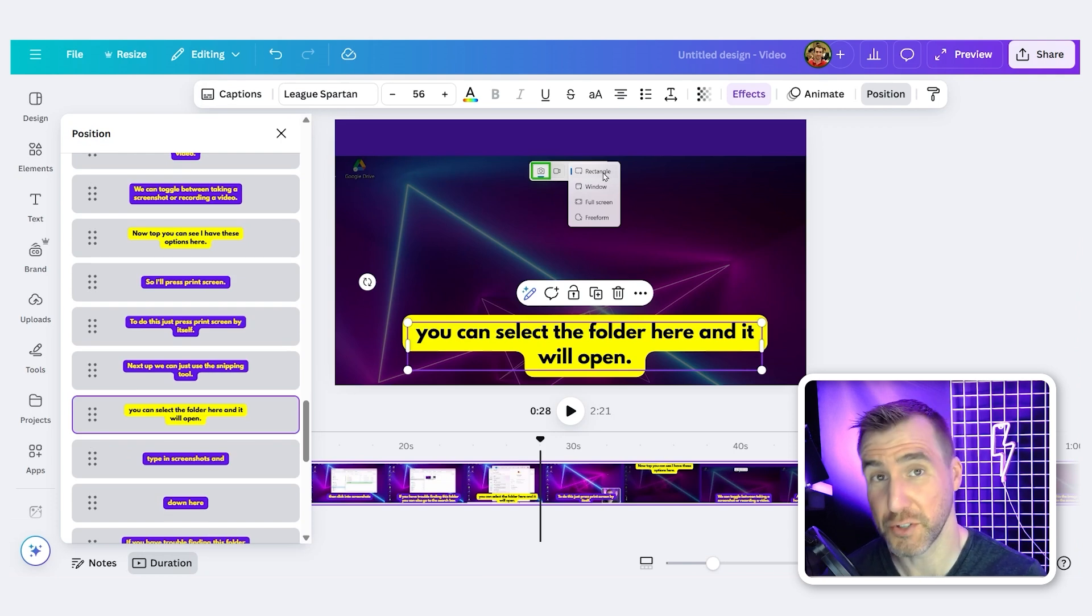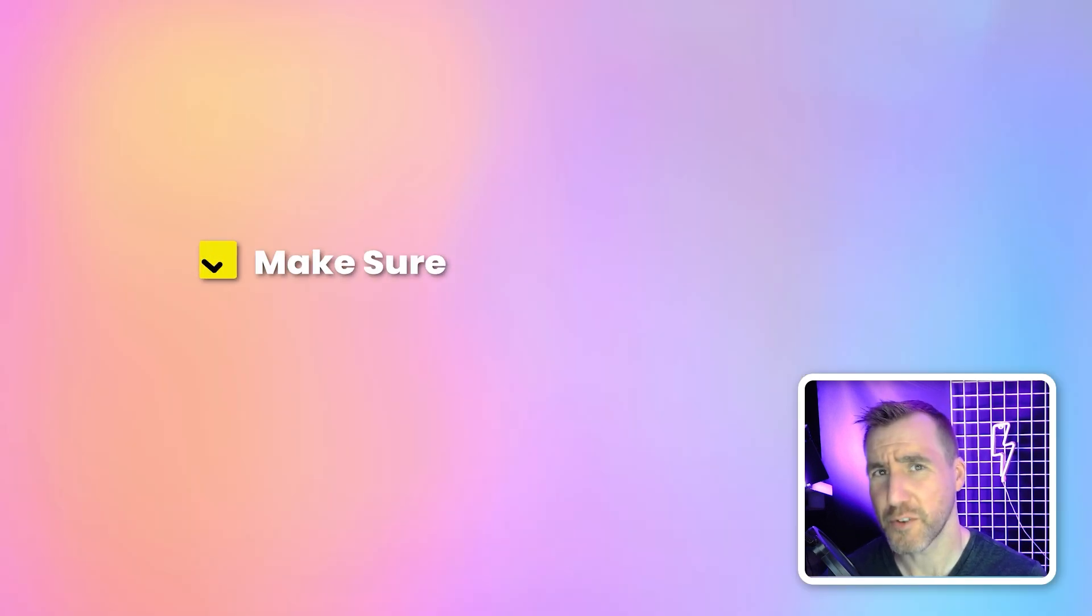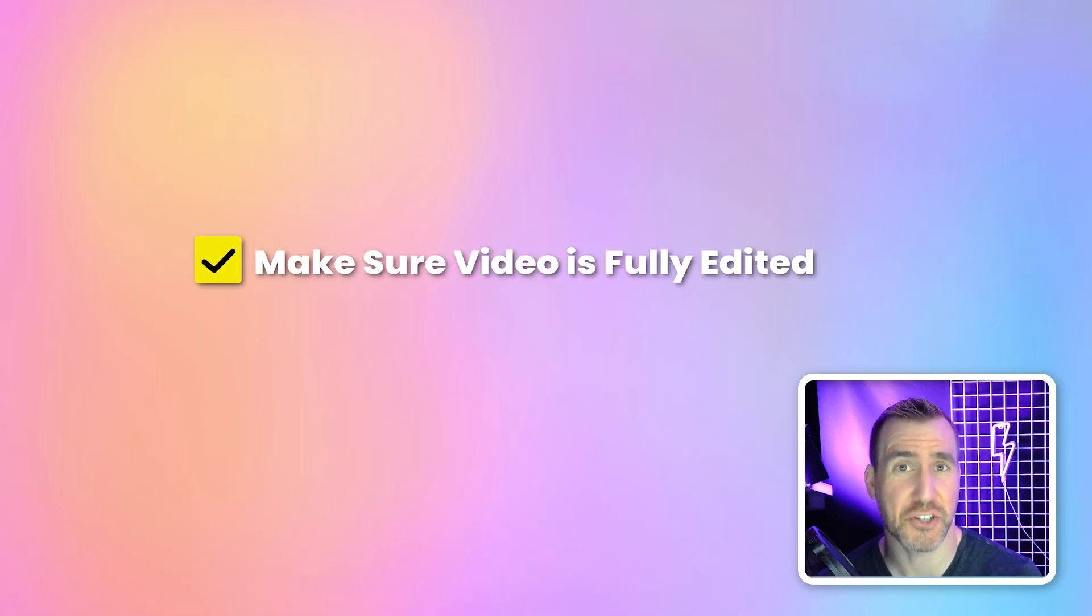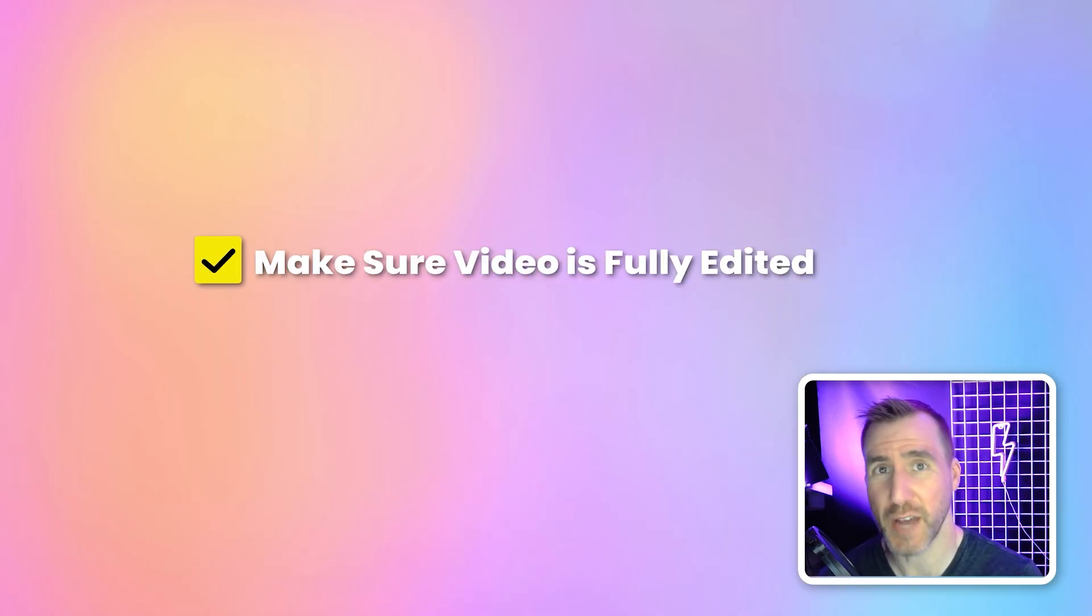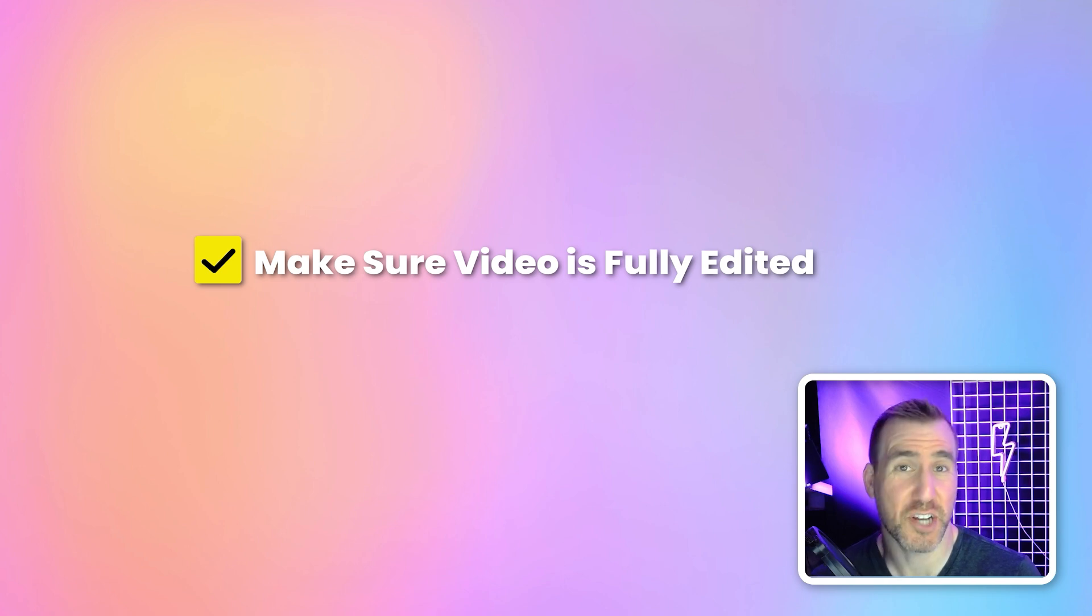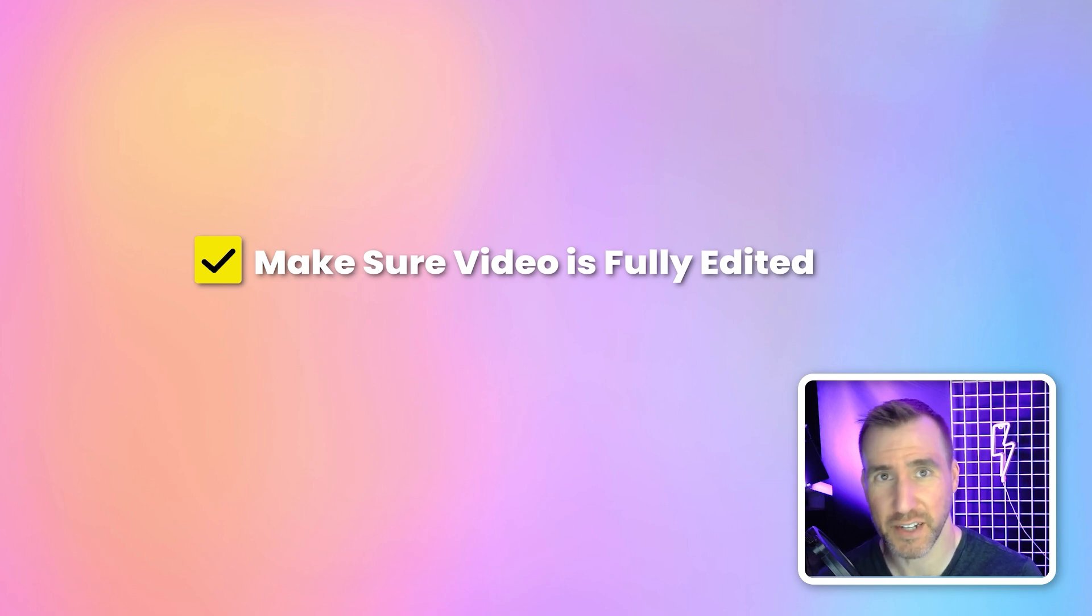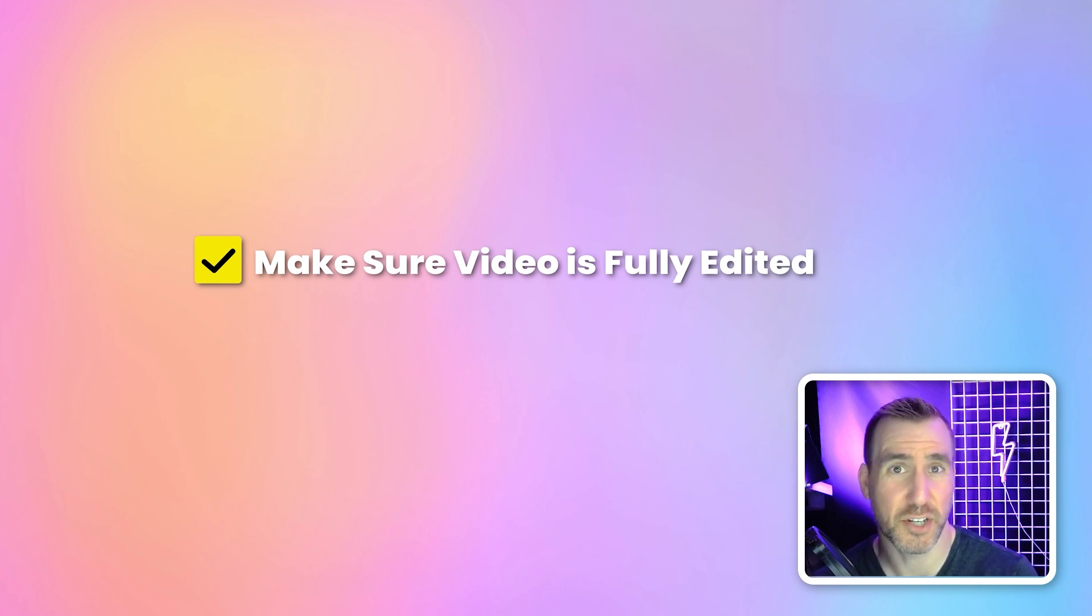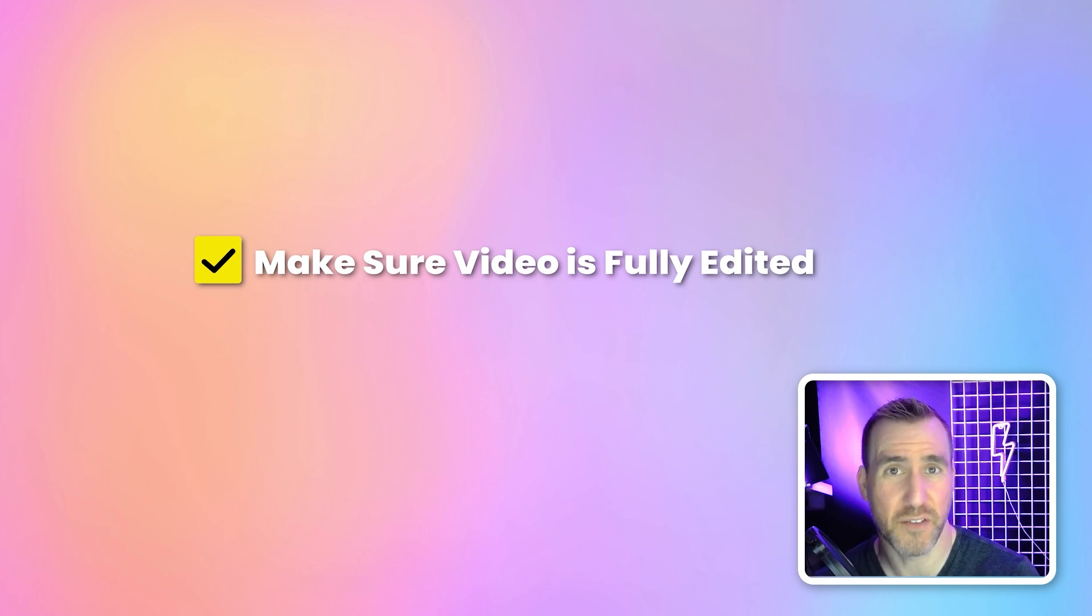Now I do have a couple tips for using this tool. First, I recommend making sure your video is fully edited before you add the subtitles. As you can see, there's currently no way to change the timing of the subtitles. So if you're still cutting your video footage, generating new subtitles in the middle of all that is kind of a pain.